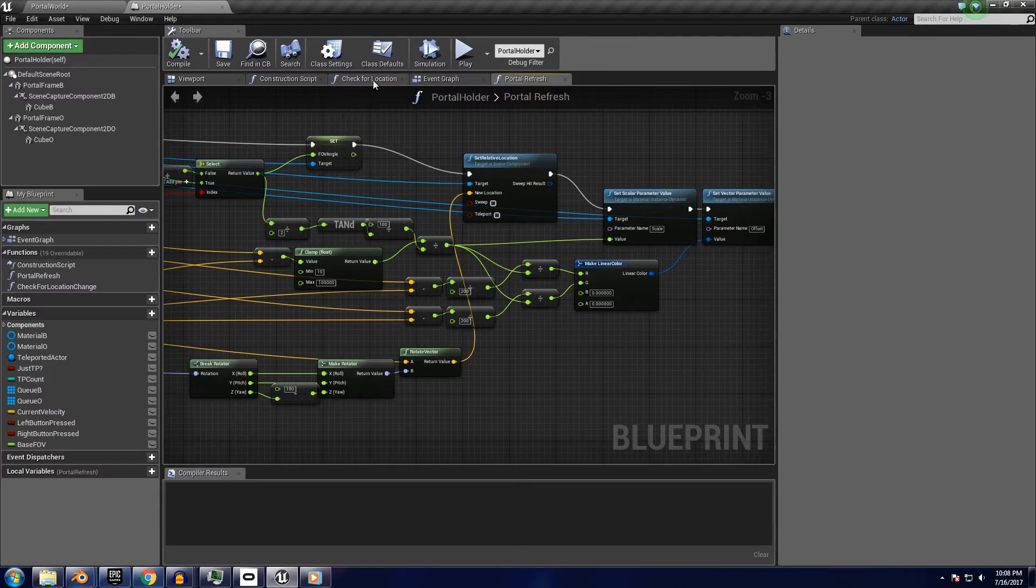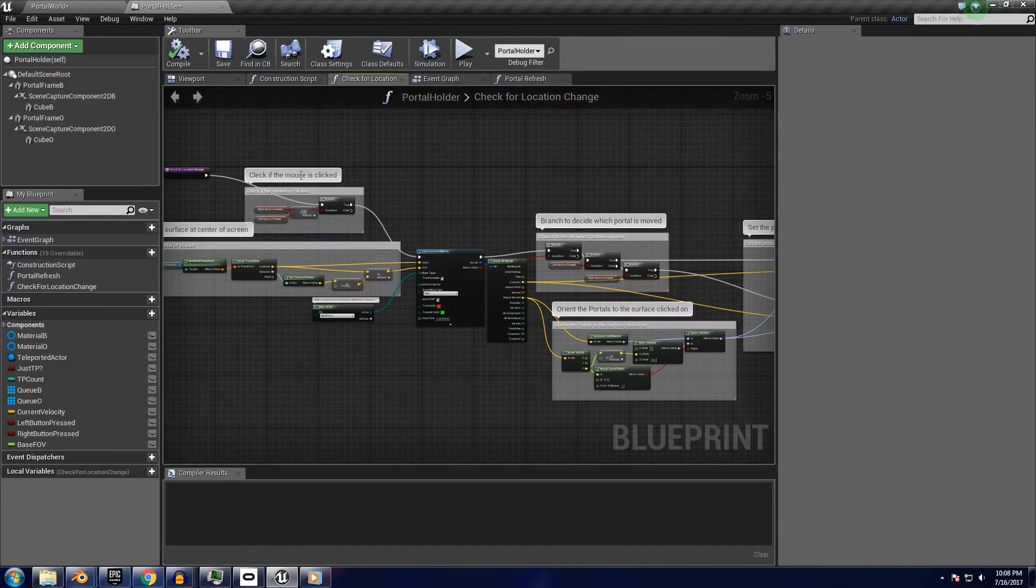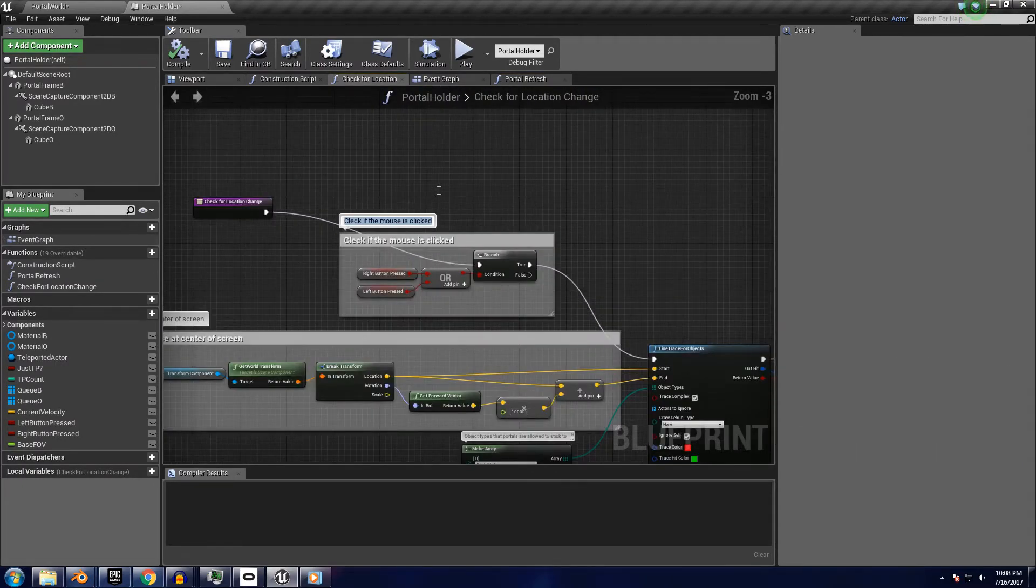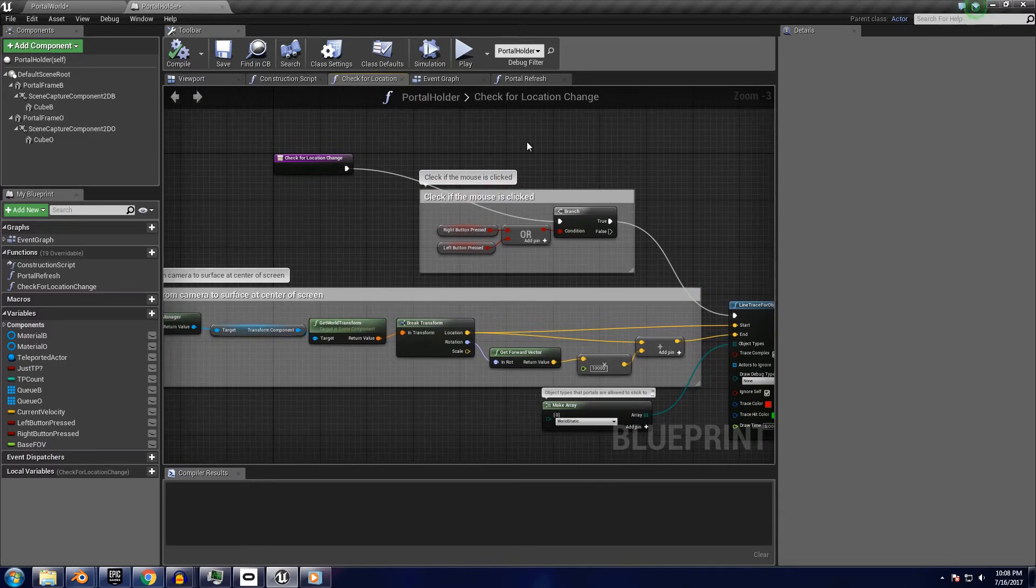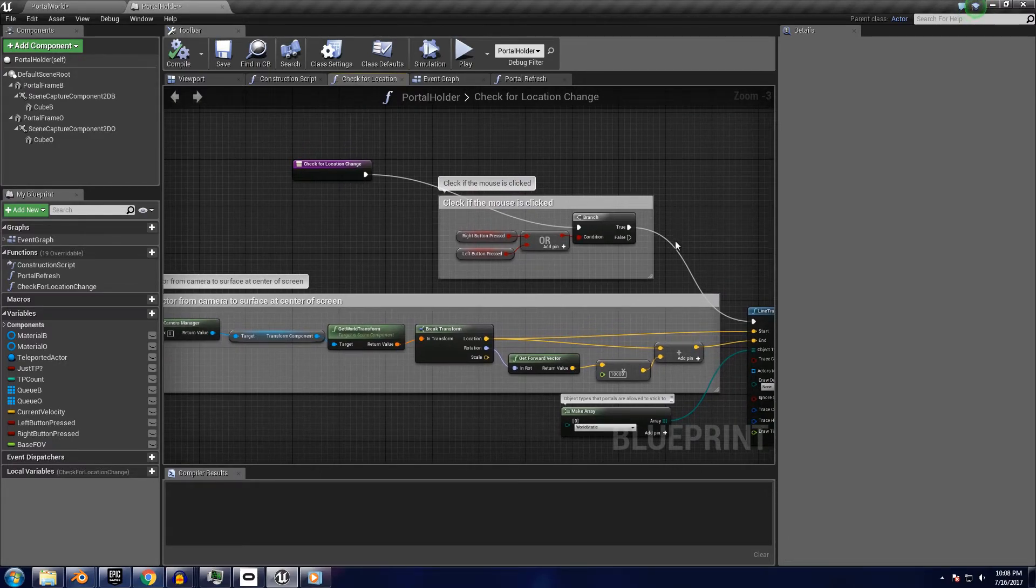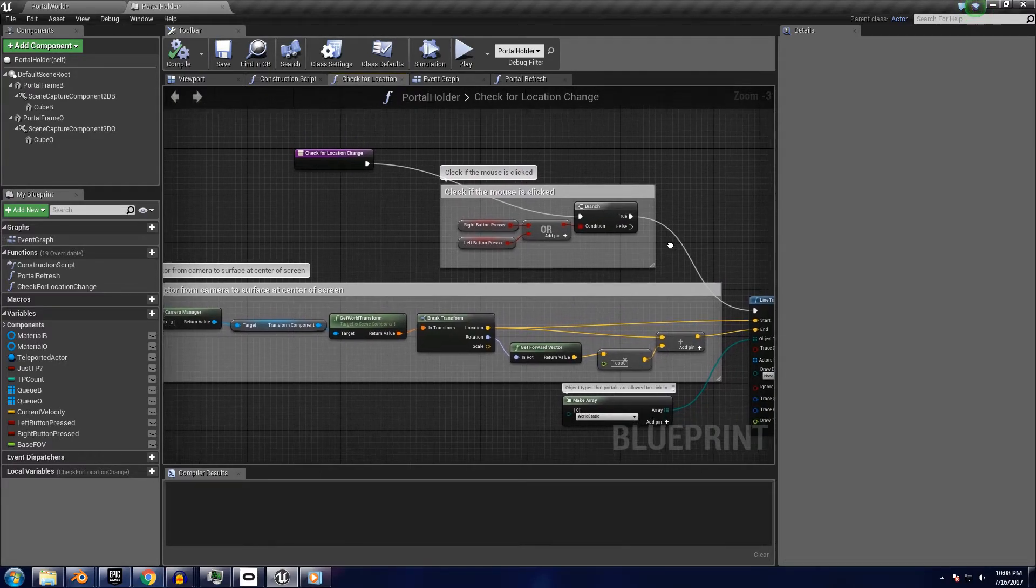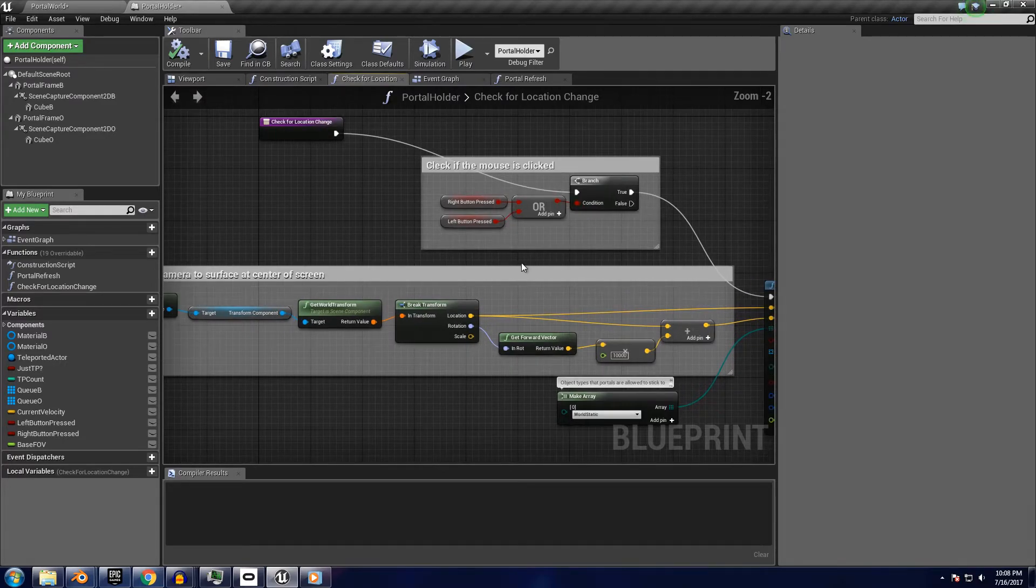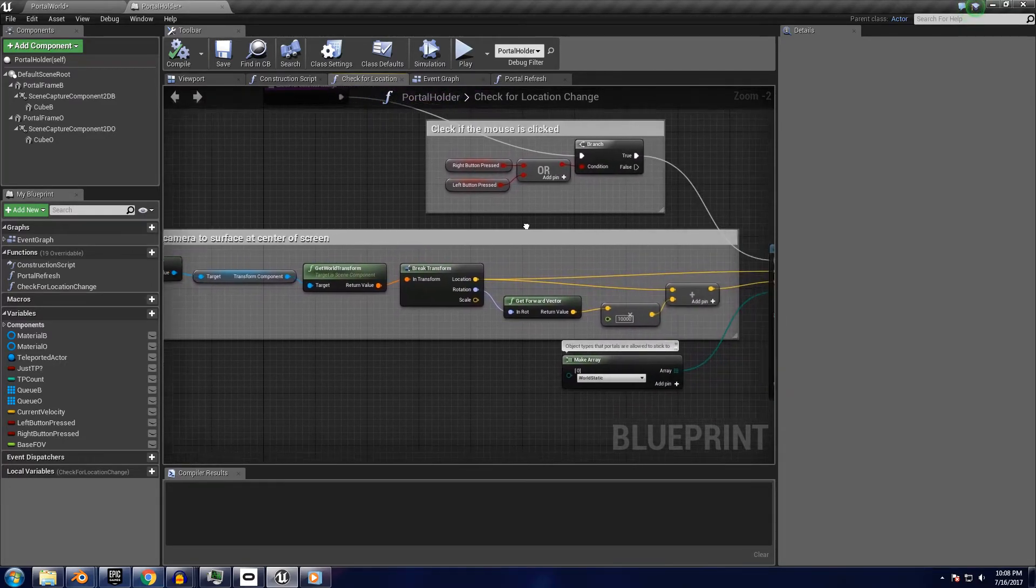Next up we have the check for location function, which is activated every tick to reposition the portal frames whenever the action buttons are pressed. This is a really good way of using the camera to select things in a game if you haven't tried this before.